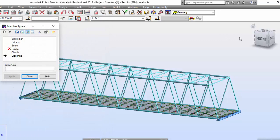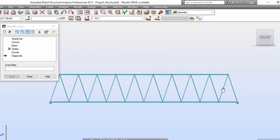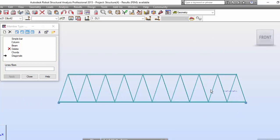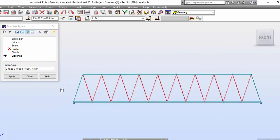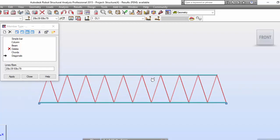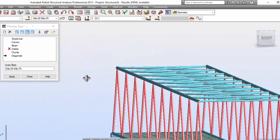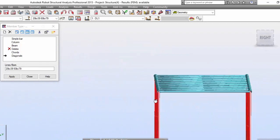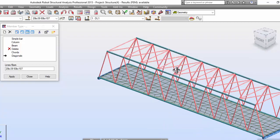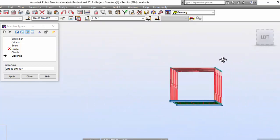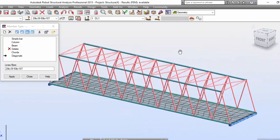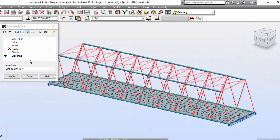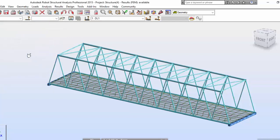And now I am going to apply this to all of the diagonals. These diagonals. Also these two diagonals over here. And also these diagonals over here. We are going to apply this properties to all of these members. Apply and close.